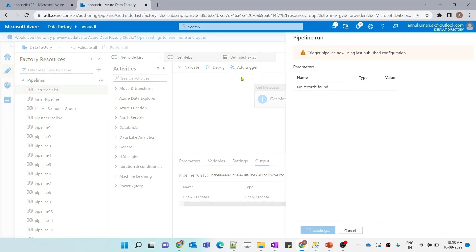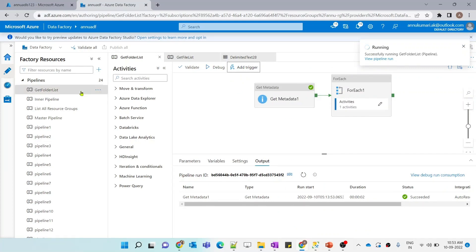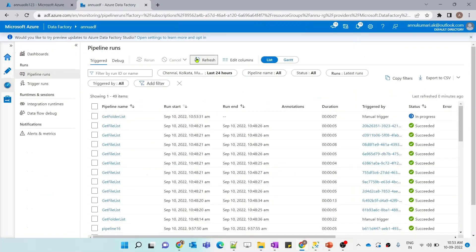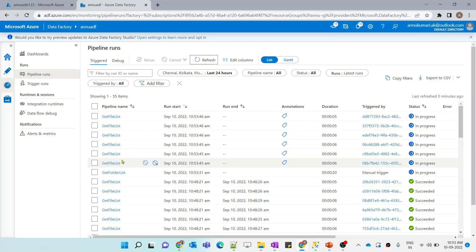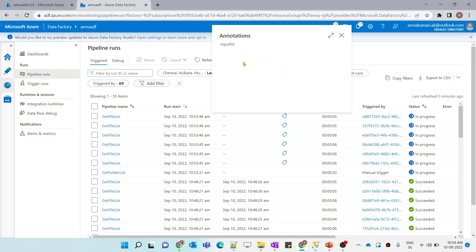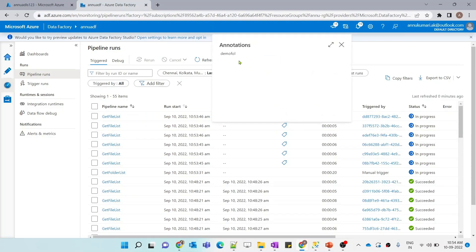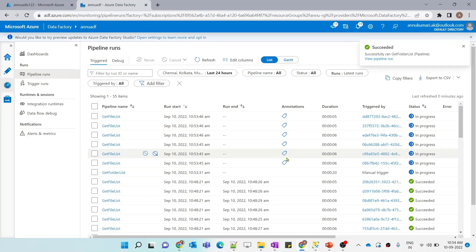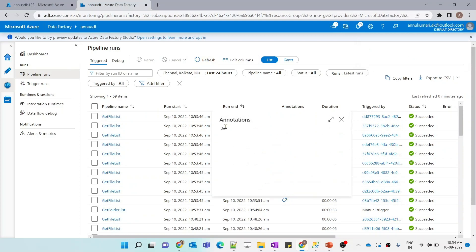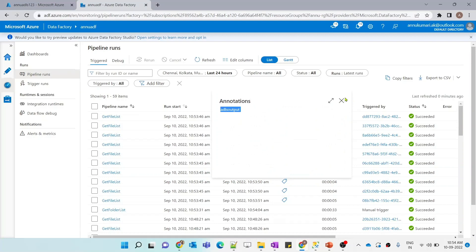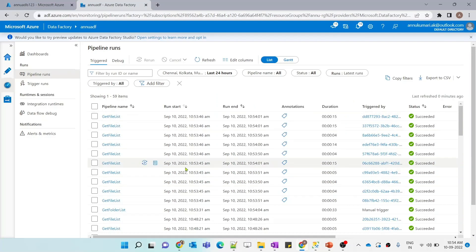Now let me re-trigger the master pipeline. The pipeline execution has been started. Let me go to the monitor tab and hit refresh. You can see the master pipeline has started executing and is calling child pipelines. Multiple instances have been called, and now this annotation is also added — you can see the icons. If I click on each of the icons, you can see this instance is running for the input folder, and similarly another one is running for the demo folder. Here I am able to see which particular folder is taking what time. Each of the instances is giving us the details that we want. So this can be used in multiple cases or scenarios — this is how we can make monitoring of a pipeline execution easier.